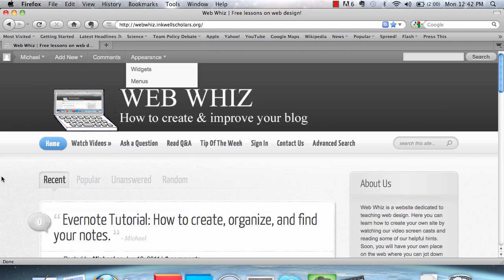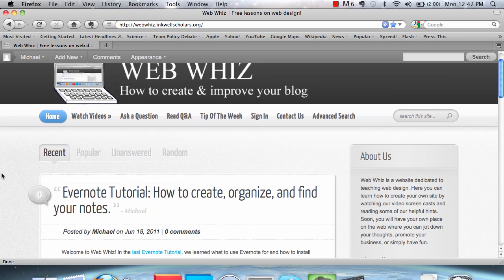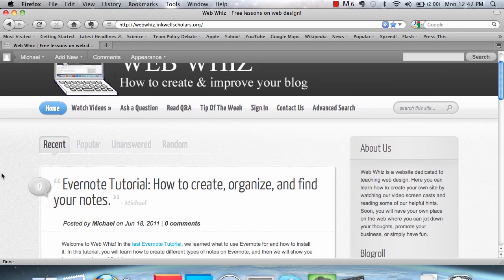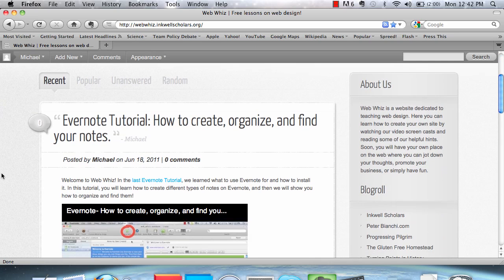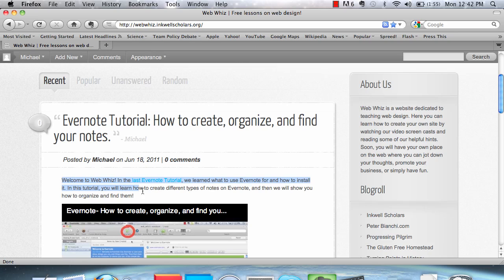you can go to whatever website you are copying text off of. In this case, I'm going to be using WebWiz. And when you find the text that you want to Web Clip, highlight it and click on the Web Clipper.